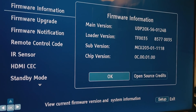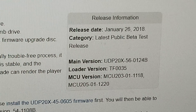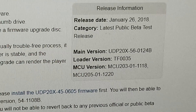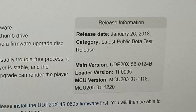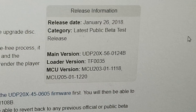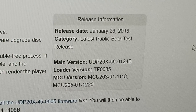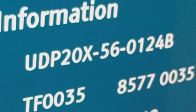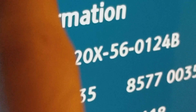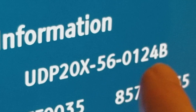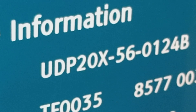Let me show you that this is the correct version right here. As you can see, this is the latest public beta test release. It says right here January 26th of 2018. And it has the same name: UDP20X560124B. That's the latest one — that's the one you need to get.